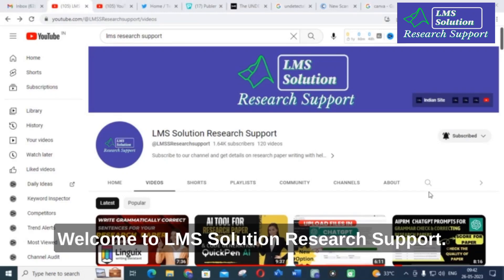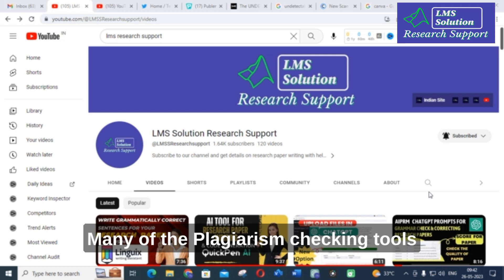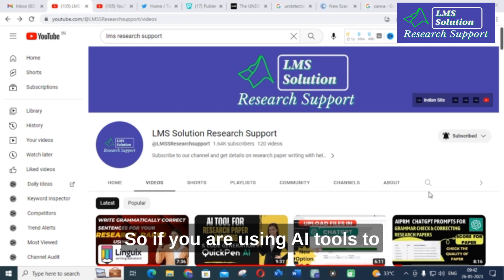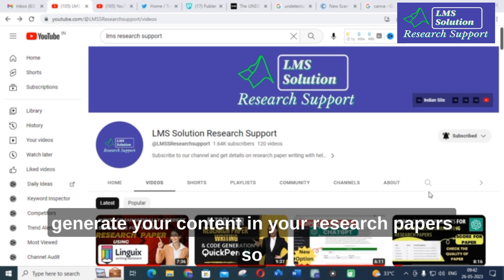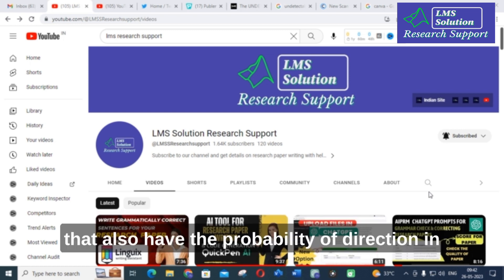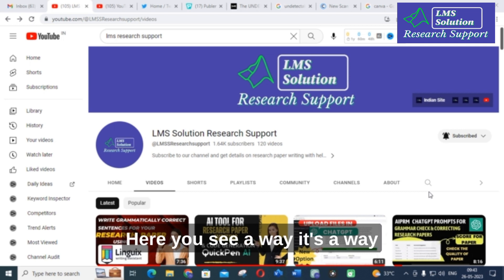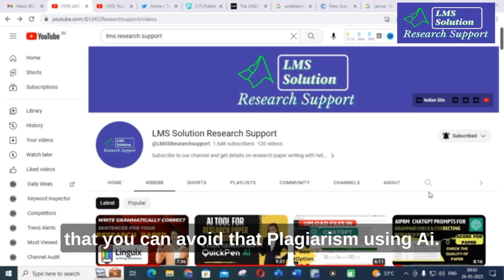Hello friends, welcome to LMS Solution Research Support. Many of the plagiarism checking tools are incorporated with AI detection. So, if you are using AI tools to generate your content in your research papers, that also have the probability of detection in your plagiarism checking tools.